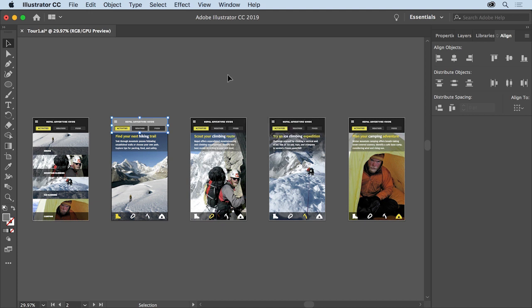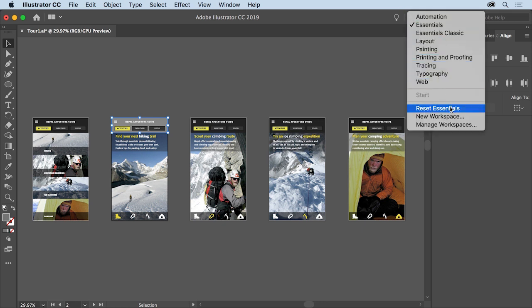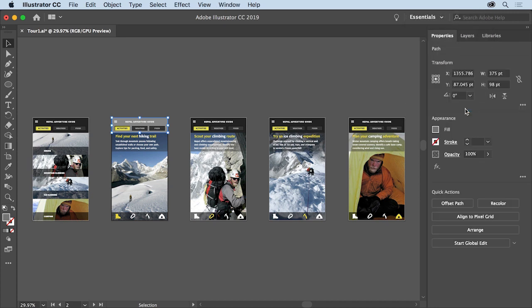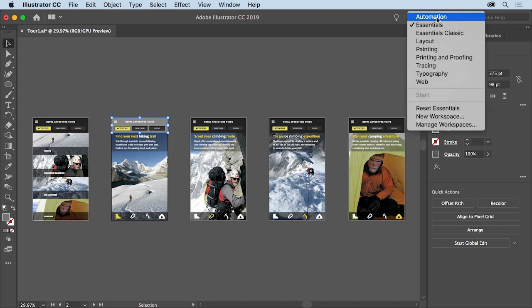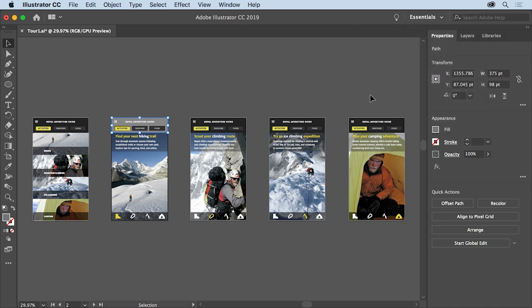Now at some point, as you open, close, and rearrange a lot of these panels, you may want to reset them to their original locations. To do this, you can reset the entire workspace. In the application bar above the document, click Essentials and choose Reset Essentials to put all the panels back to their default locations. Now if you see something else chosen in this menu, choose Essentials first and then choose Reset Essentials.